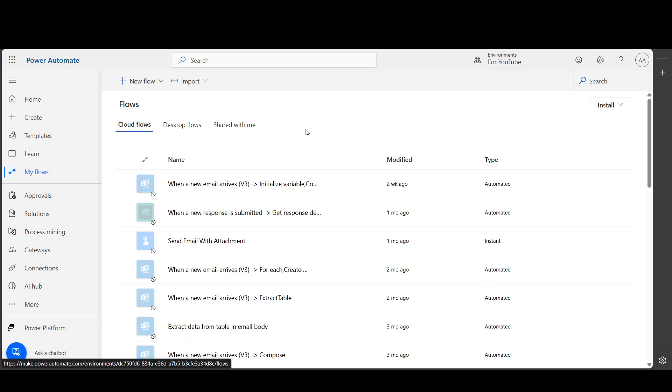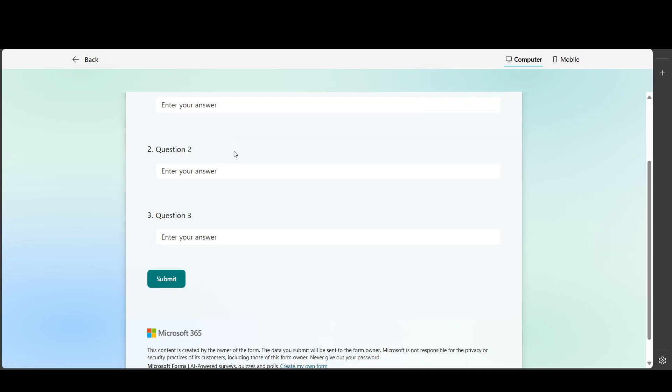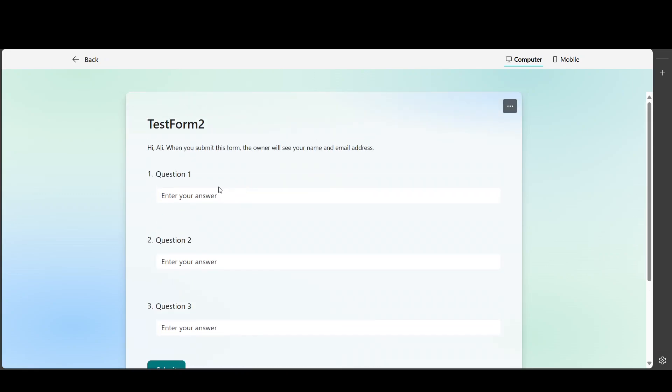you can convert your Microsoft Forms response into a PDF file. Let's say you have this simple form, and whenever someone submits the form, you want to make a PDF from it and send that PDF as an attachment. It's up to you how you want to use that PDF. In this tutorial, I'm going to explain how to generate that PDF.